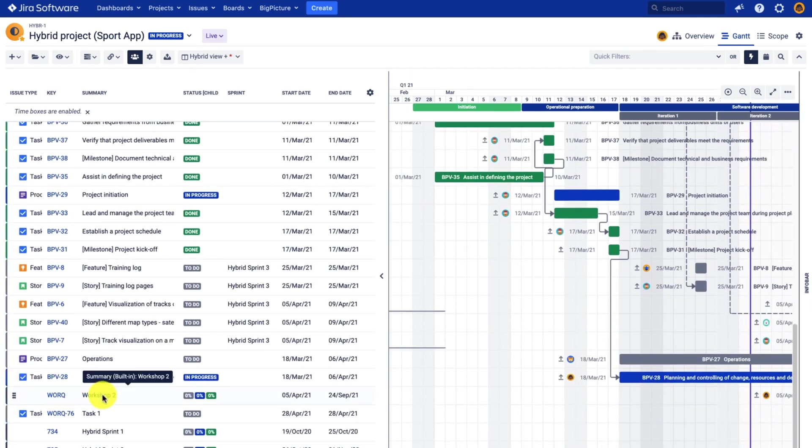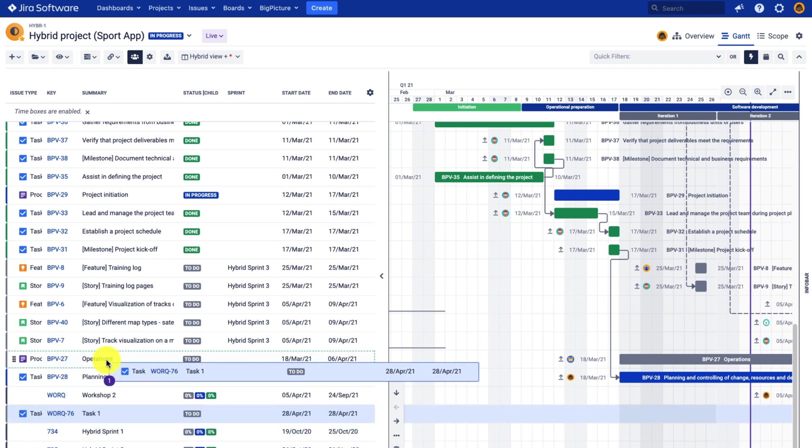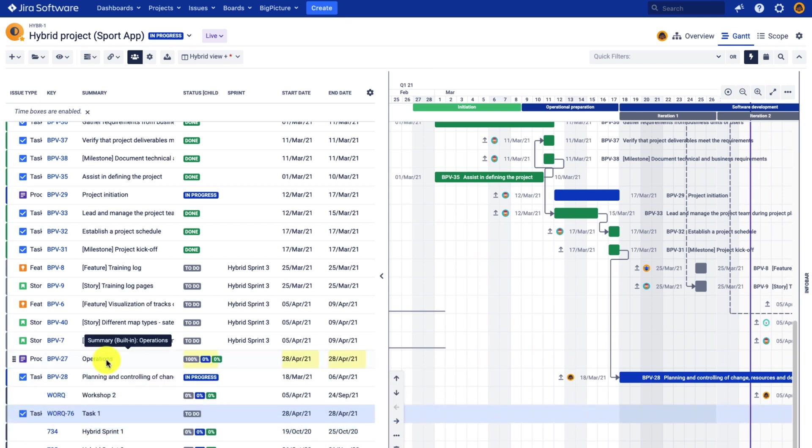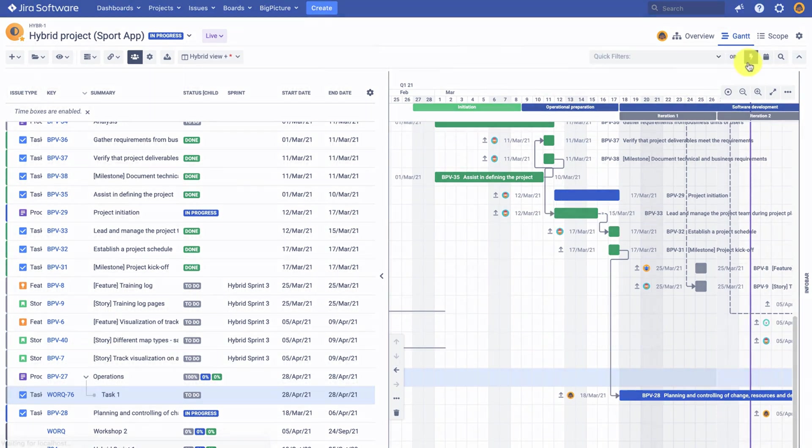So let's move the task one here. Let's say under the process operations. So we have the parent child relation.